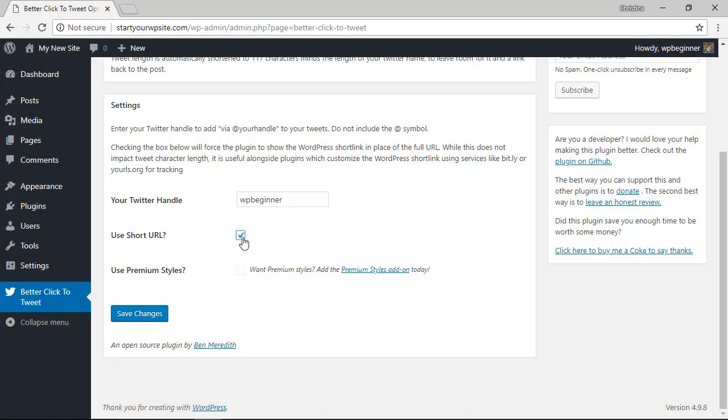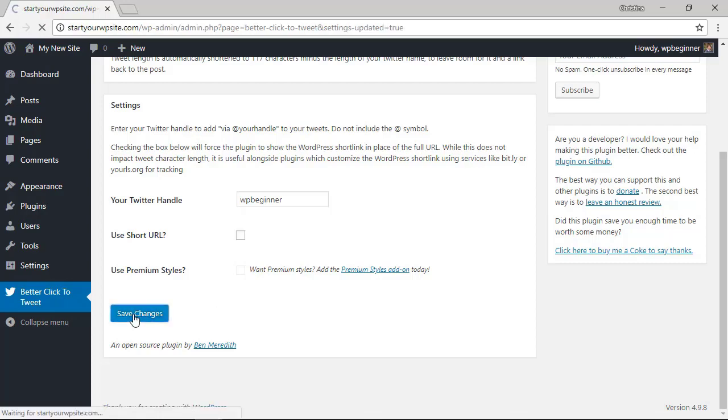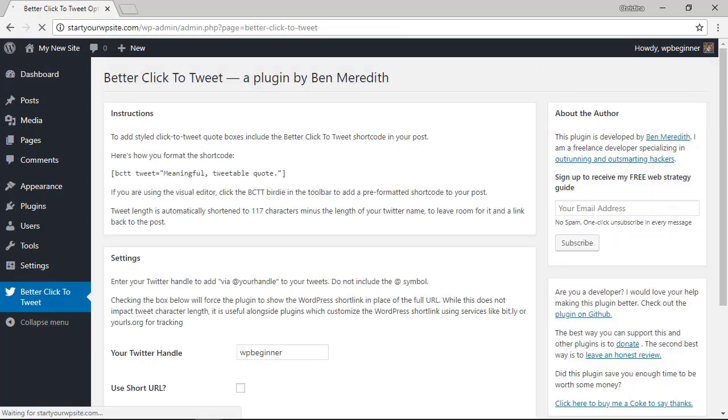If you have a URL shortener you can click on that here and then they have some premium styles that you can choose from if you upgrade to their premium version as well. For now we're happy with what we have so let's click Save Changes.